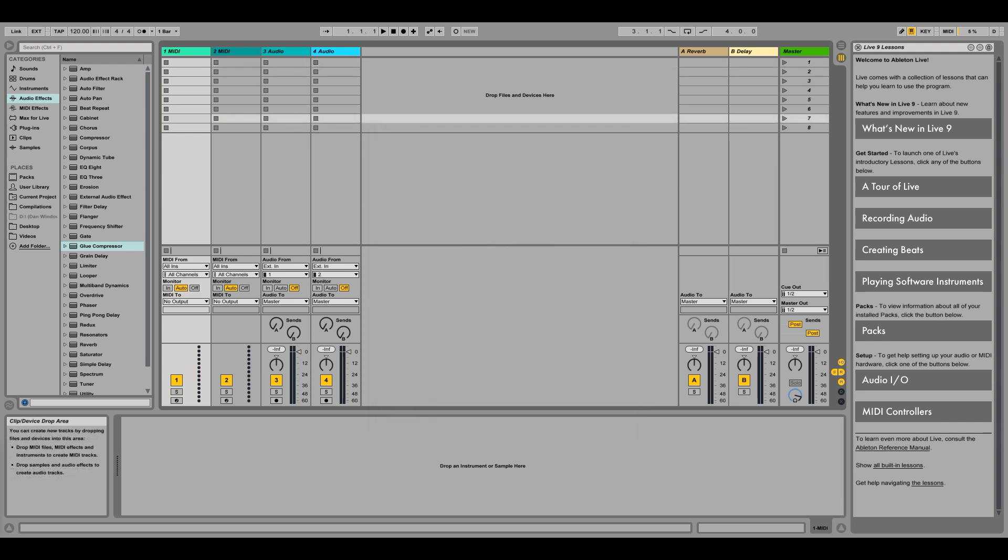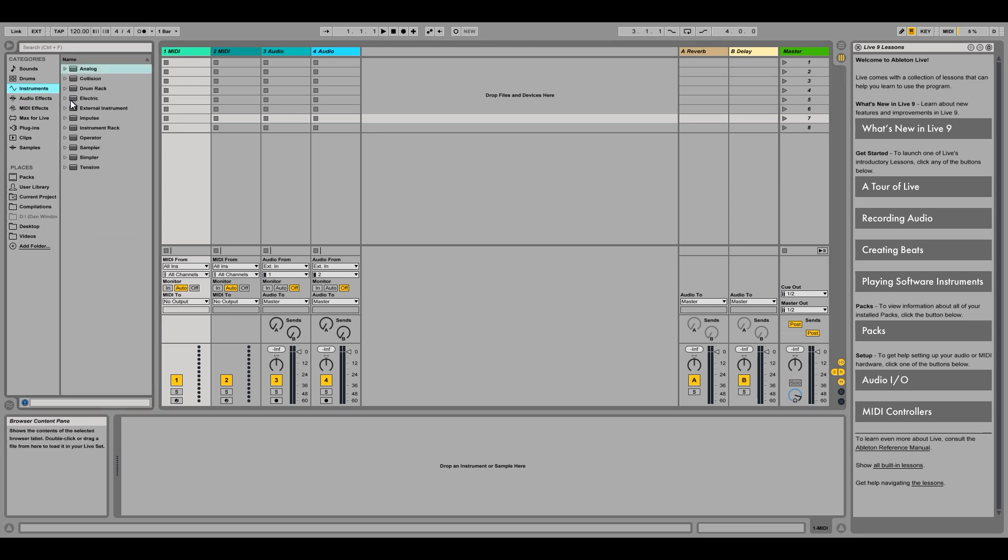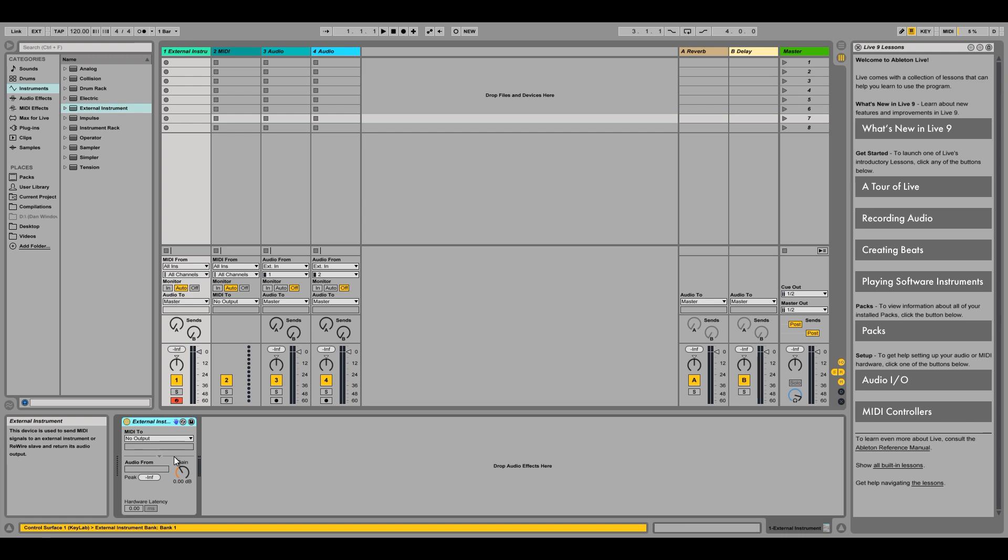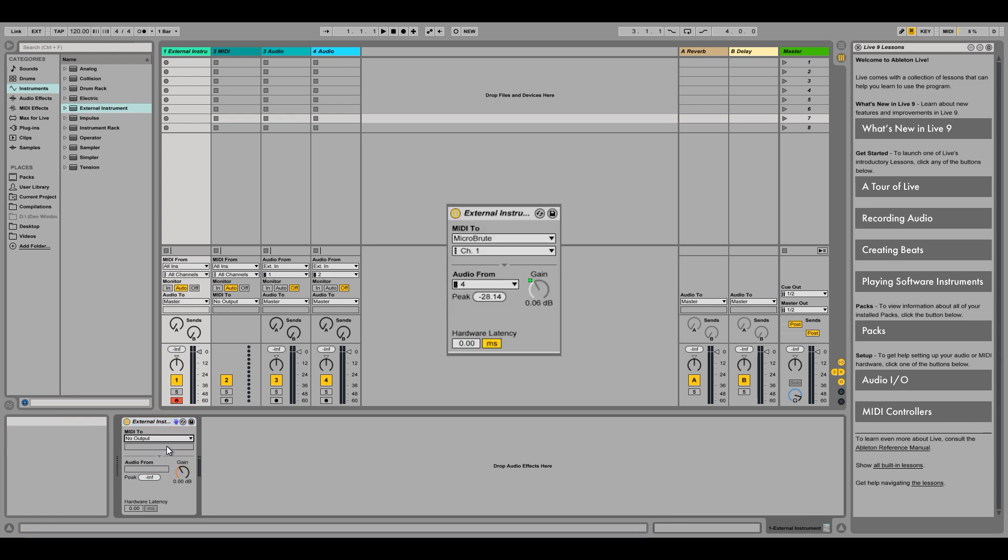First, we want to set up our external device, so we'll choose a MIDI track or create a MIDI track, and go to Live's Instruments and select External Instrument. Next, let's set up an external instrument so we have the right output set for our MIDI to play through Live to our external device.